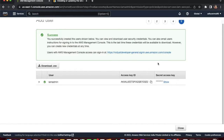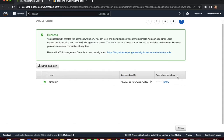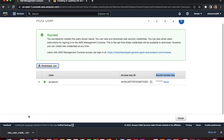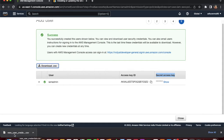After successfully creating the user, you can see the Access Key ID and Secret Access Key. Download this file and save it somewhere for future reference. Never share your Secret Access Key — the Access Key ID is semi-public but the Secret Access Key is private. If someone gets your secret access key, they can access your AWS account and resources.